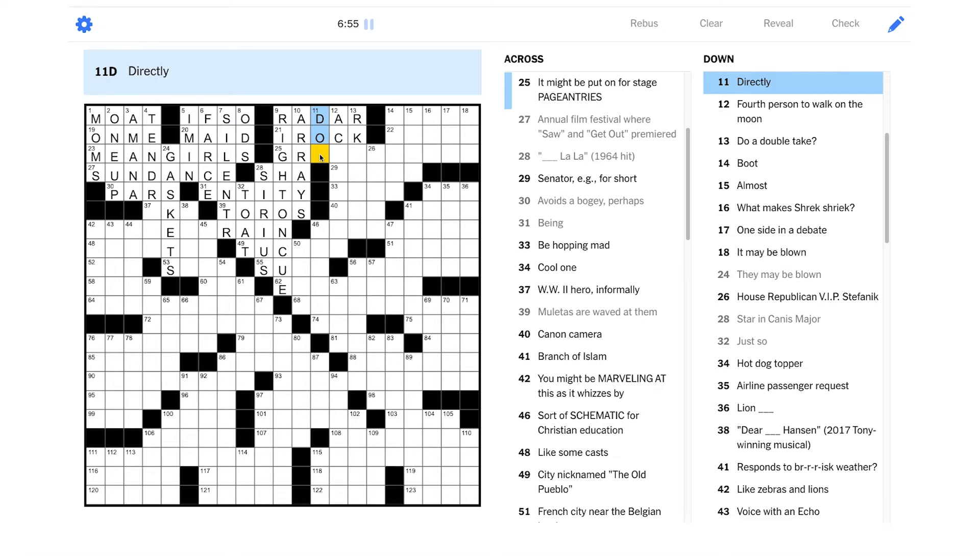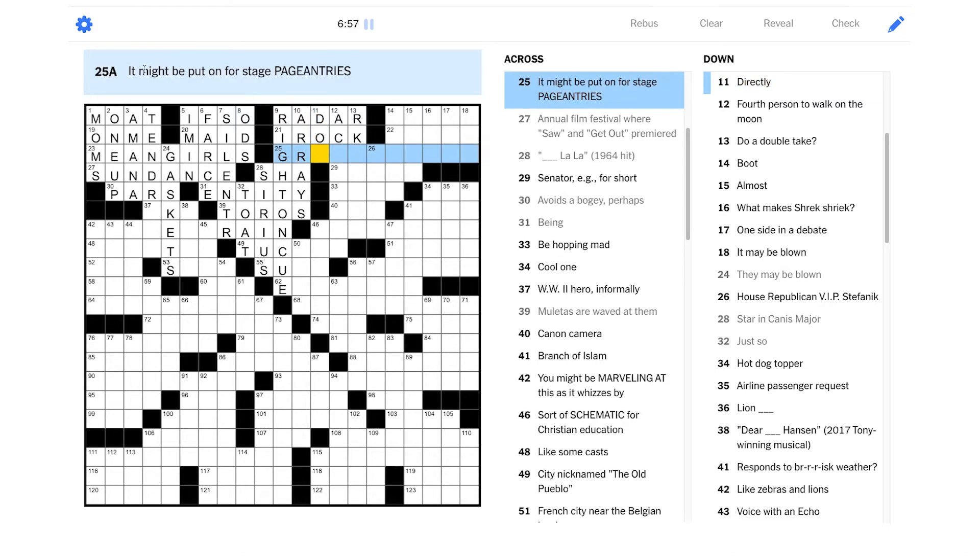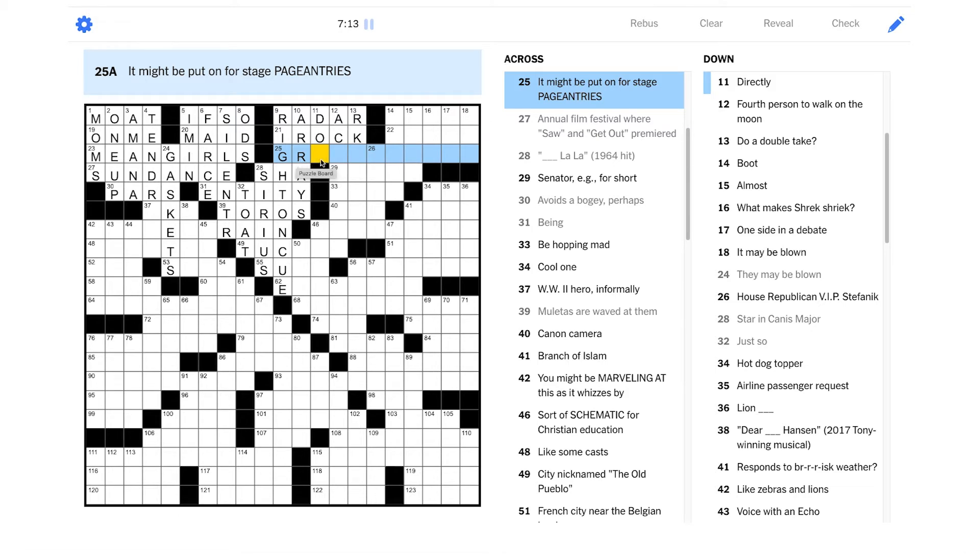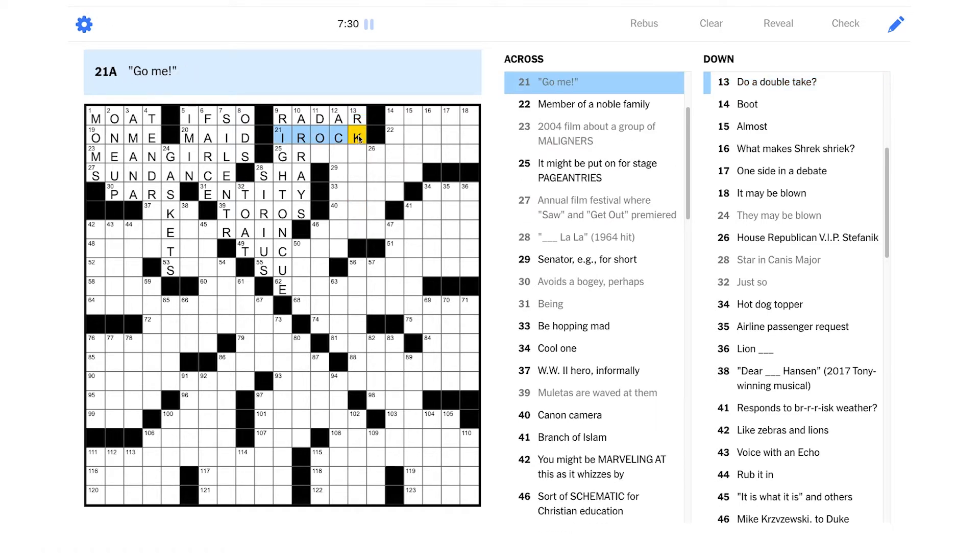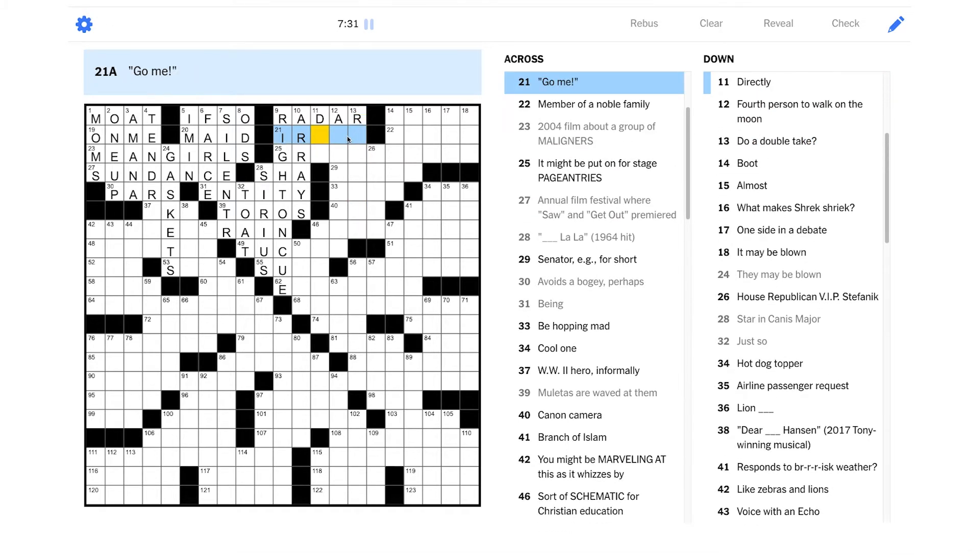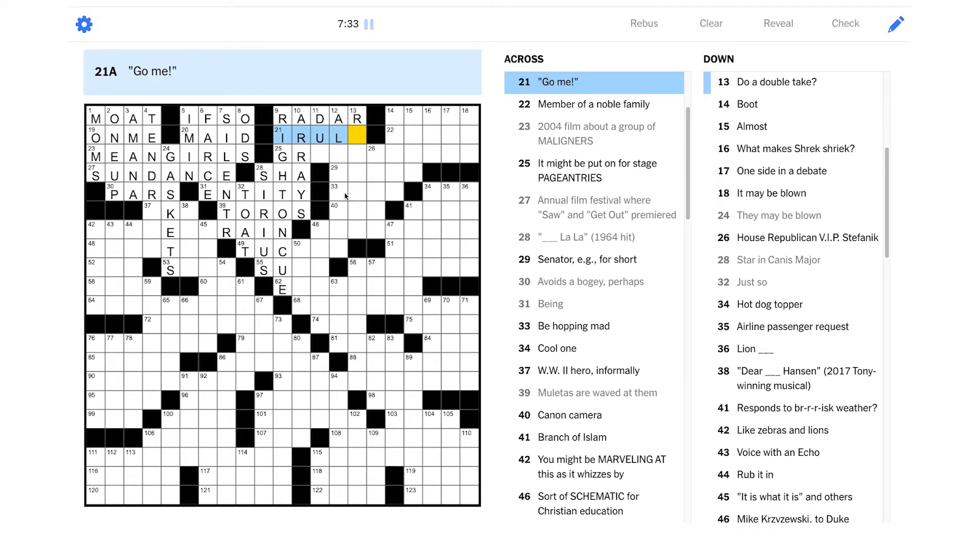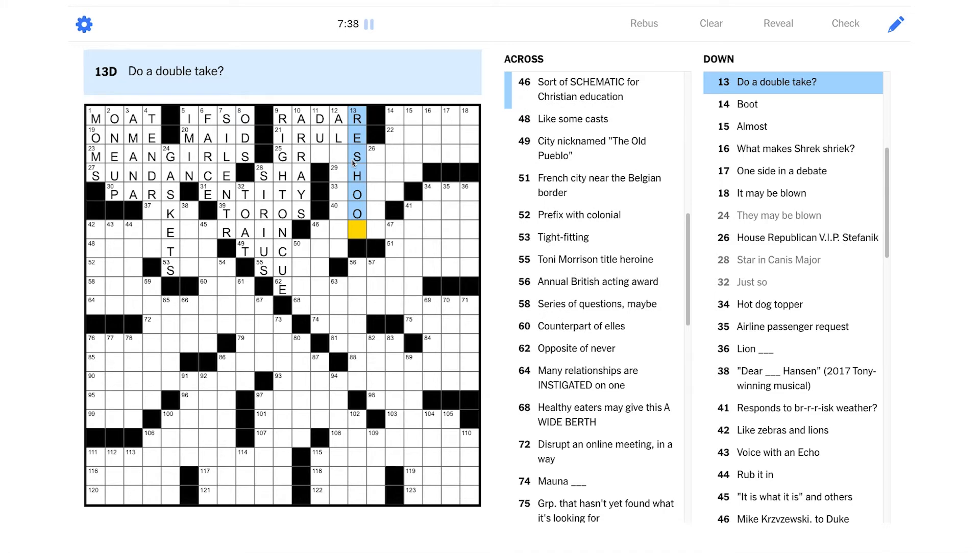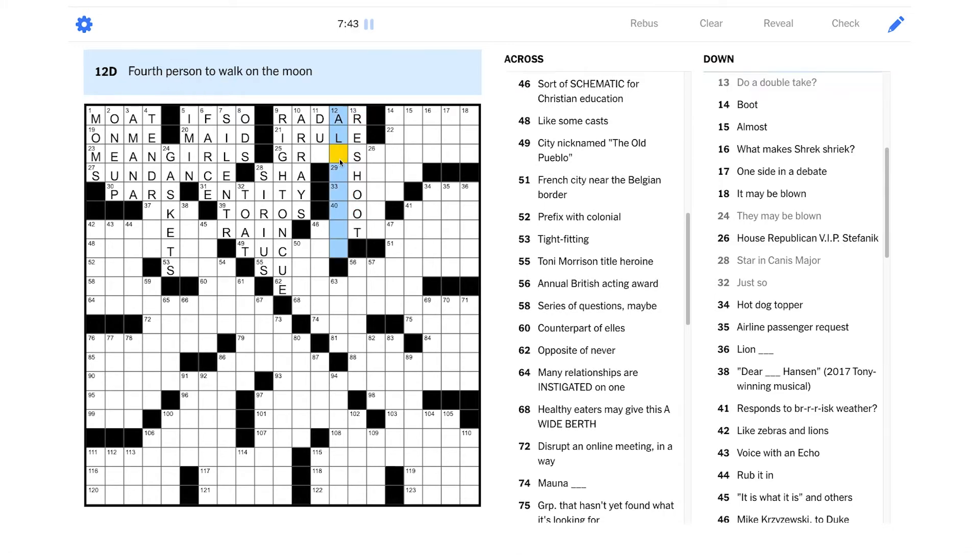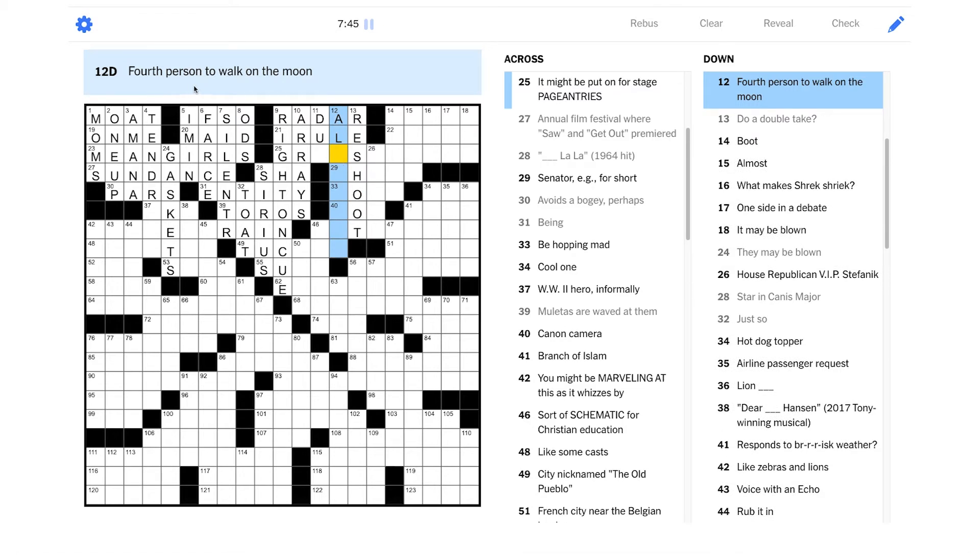This is probably another anagram, right? It might be put on for stage pageantries. And it starts with GR. For stage pageantries. Does it start with great? Ooh. Wait a minute. Something seems wrong here. Do a double take. And this is wordplay. This almost feels like it should start with RE. Like redo something, right? So maybe this is I rule instead of I rock. Yeah. Is it reshoot? Like on a movie set? That would be a double take, right? This is not about like taking a second glance at something, right?